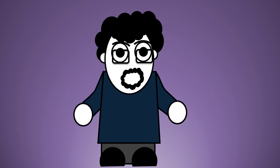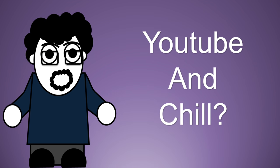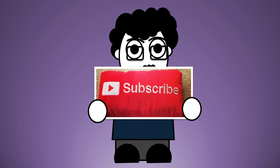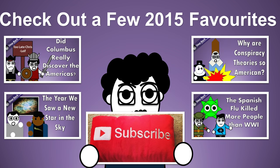If that sounds like your bag, sit back, fire up a video, and if you like what you see, subscribe for more. See you next time!